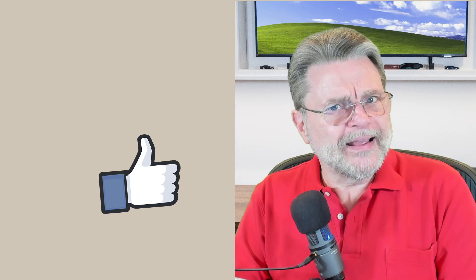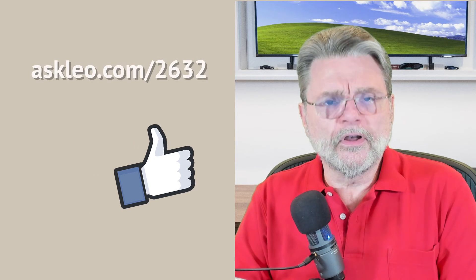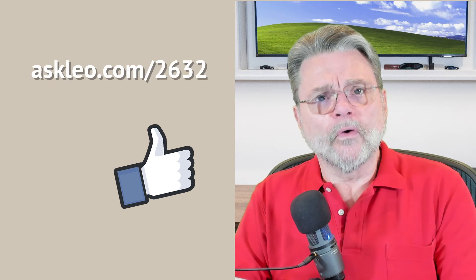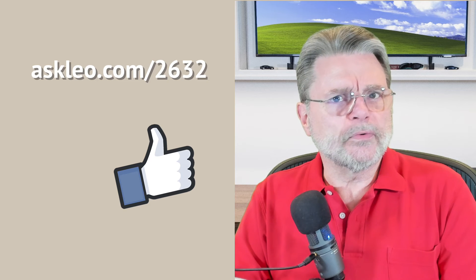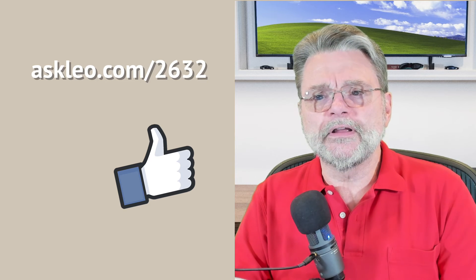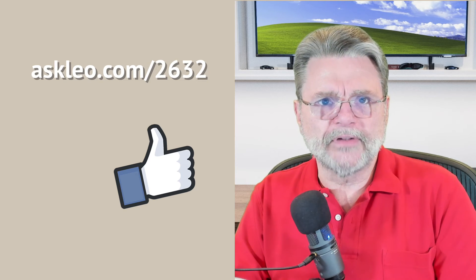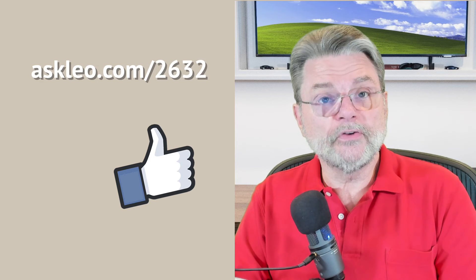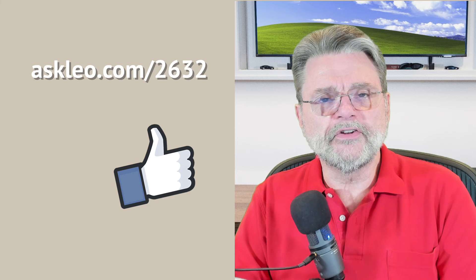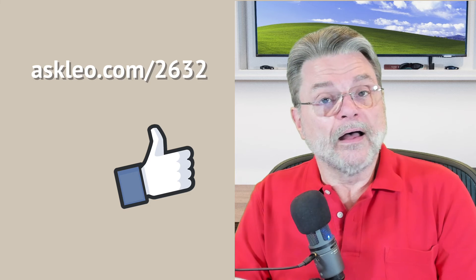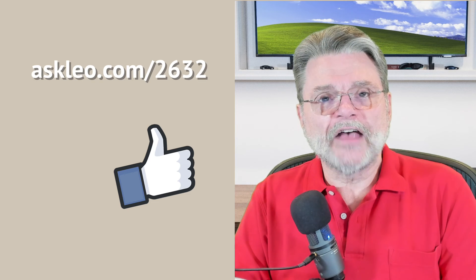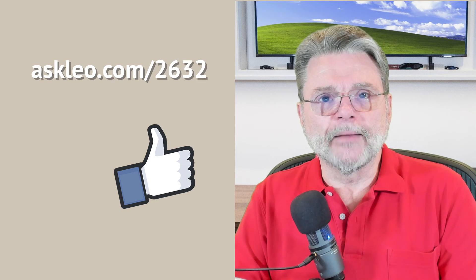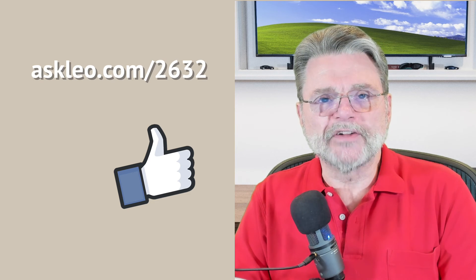I hope that helps explain exactly what's going on. For updates, for comments, for links related and more, visit askleo.com slash 2632. I'm Leo Notenboom and this is Askleo.com. Thanks for watching.